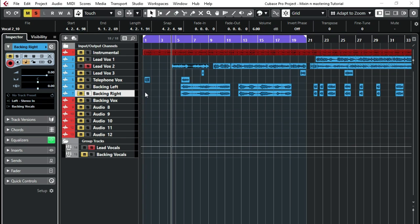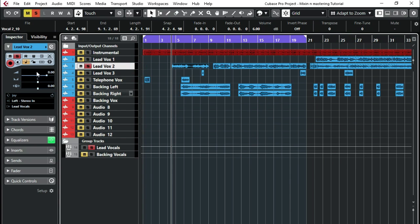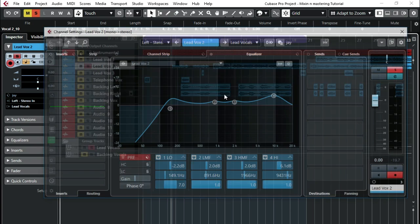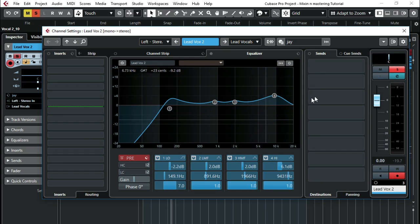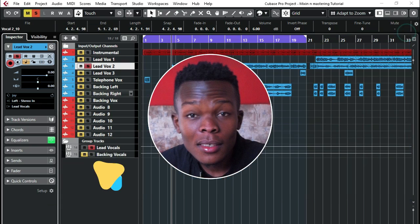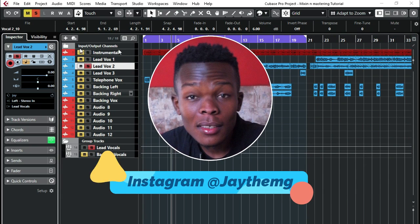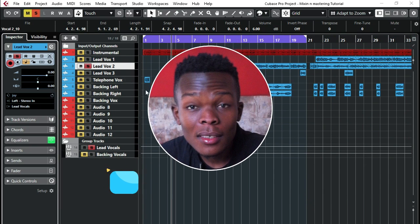This doesn't necessarily mean we can't change them. As we go on, depending on how you feel the vocal is, you can actually go to each individual channel and change these settings. You can touch them and do whatever. This is just our beginning point. Now we're going to look at levels.